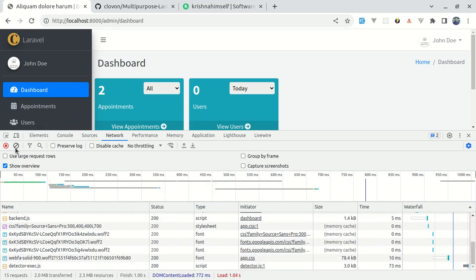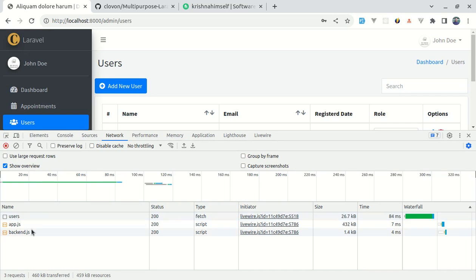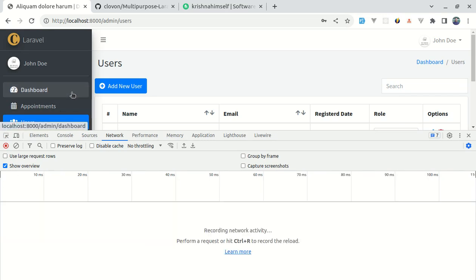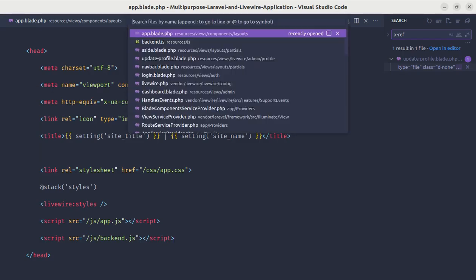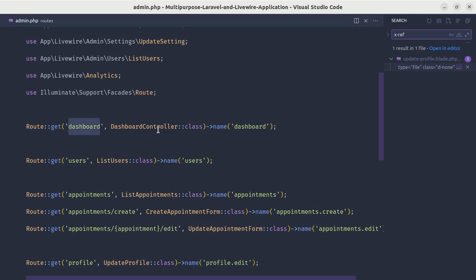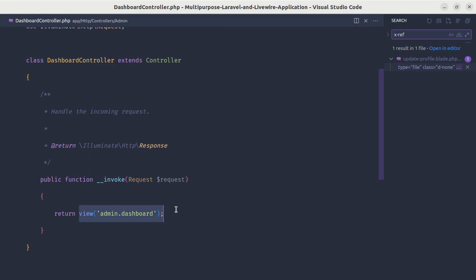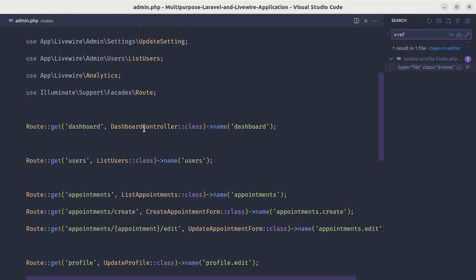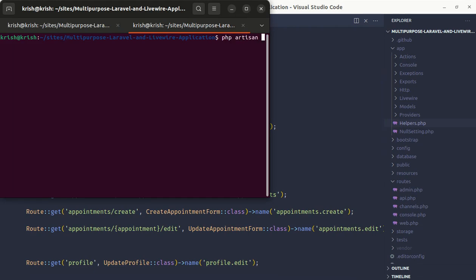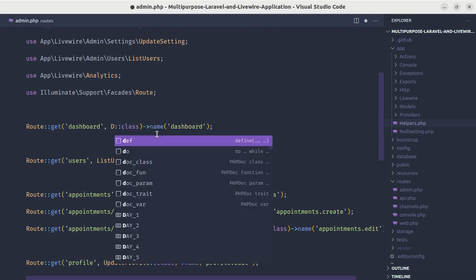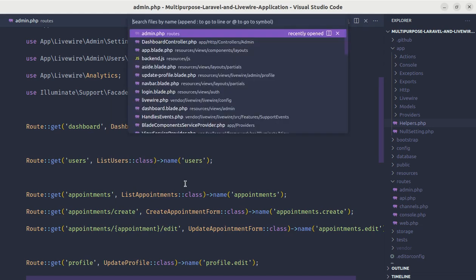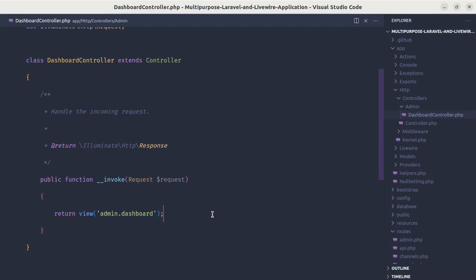Let me refresh, clear the network requests, and click on users — now we see three requests. Going to dashboard still three requests, because in the admin routes we're using a normal dashboard controller returning a view. Instead let's use a Livewire dashboard component. Running php artisan make:livewire, let's create the dashboard component.